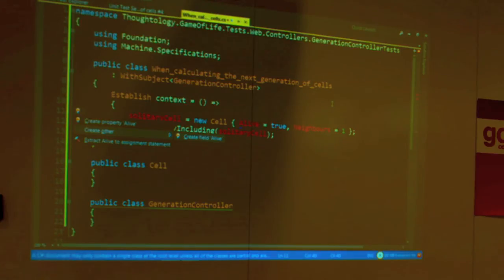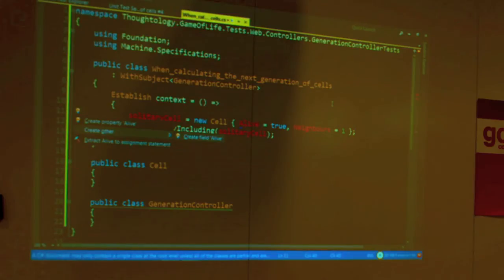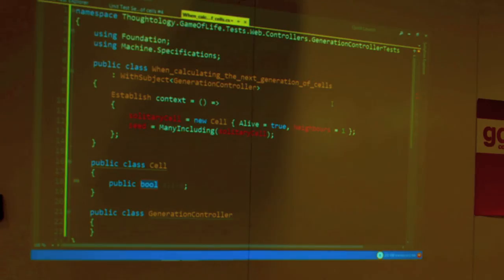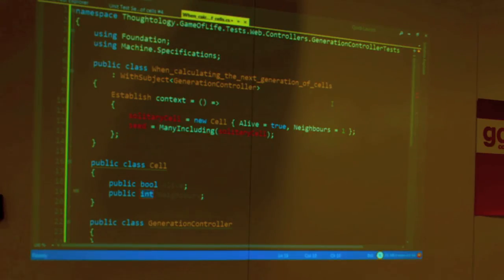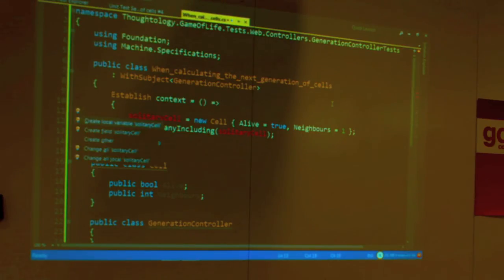TDD says you should write the least amount of code possible to make a test pass. I actually don't need a property right now — it could be a field. Let's create a field — Alt-Enter all the way.